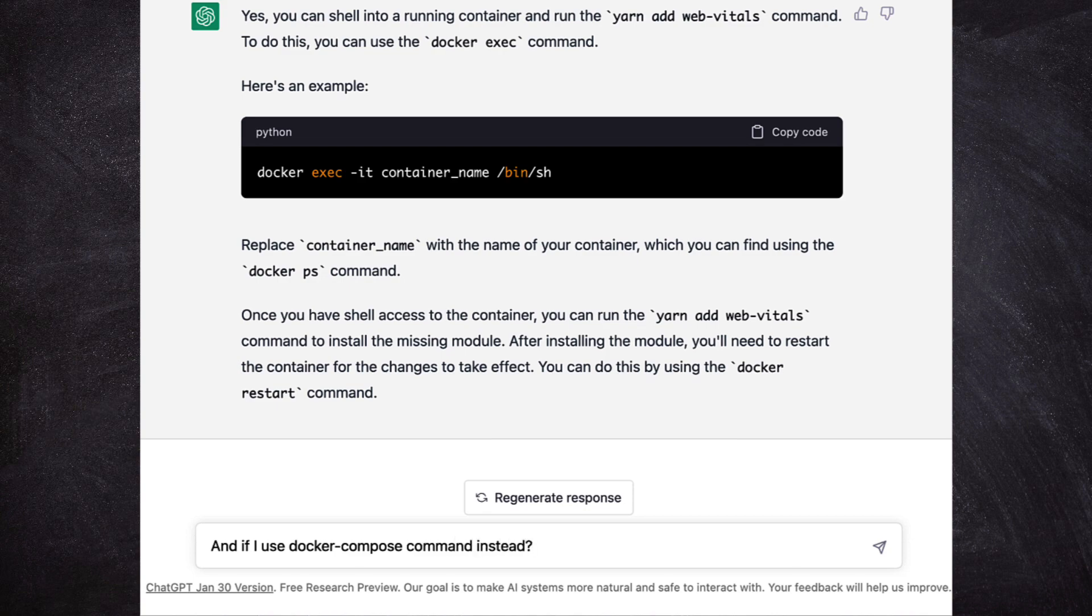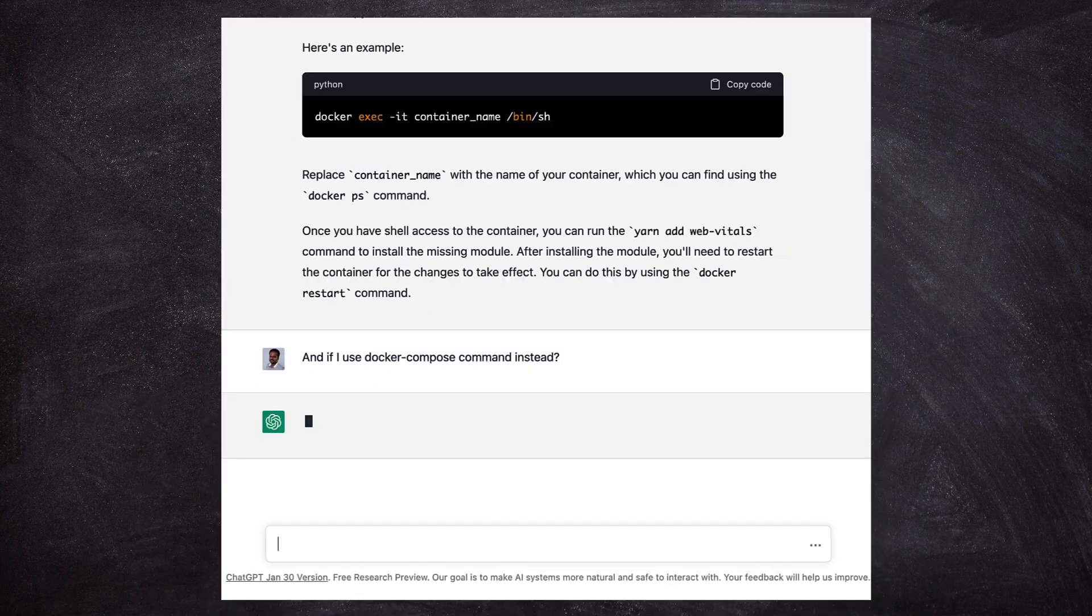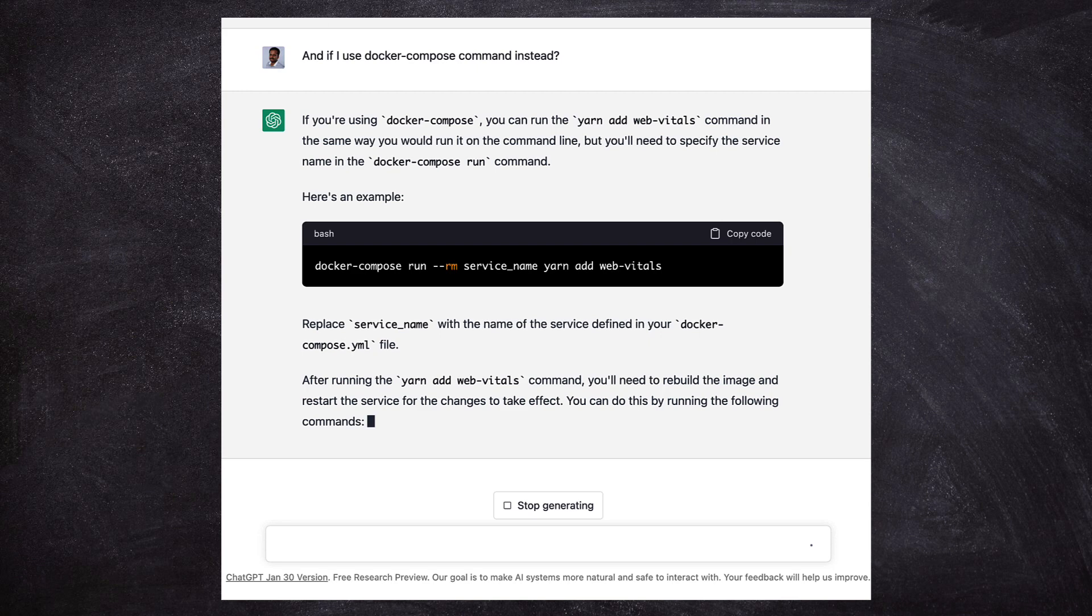So when I asked if we use Docker Compose instead of Docker, now it gives a docker compose command to run a new container and it has the yarn command to add the web vitals package. That's pretty much what we did.